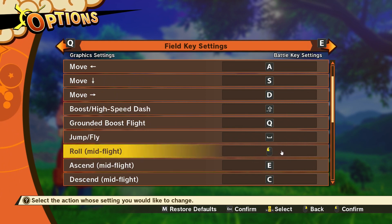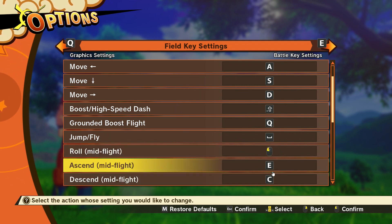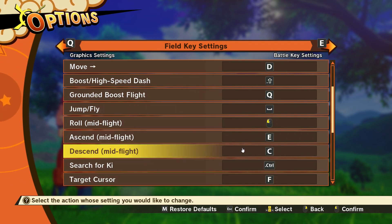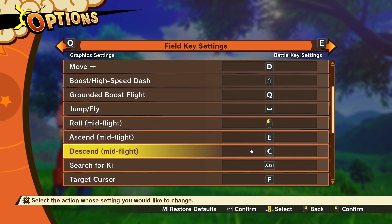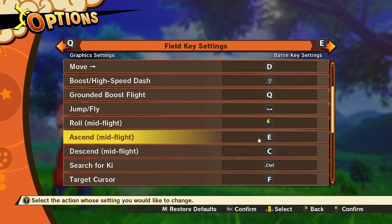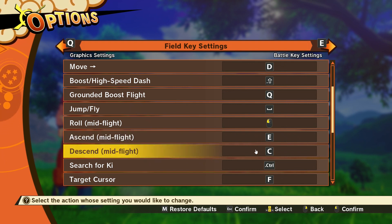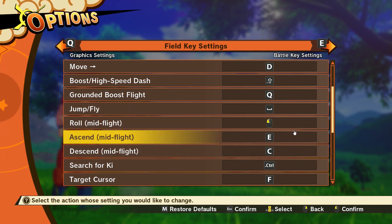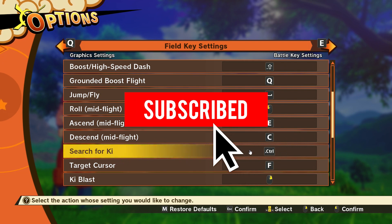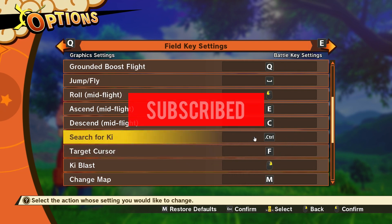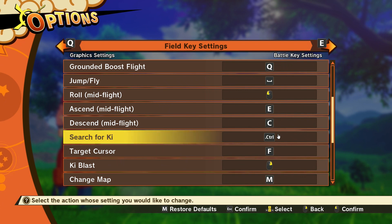Roll in mid-flight is left mouse button by default. Ascend and descend is something I really wish weren't a thing, especially on PC — unfortunately there's no real way to use the mouse to fly freely in the game yet. For Search for Key, I've changed it to Control because it's easier, and I'd definitely recommend binding this since it lets you see people's power levels by looking at them.